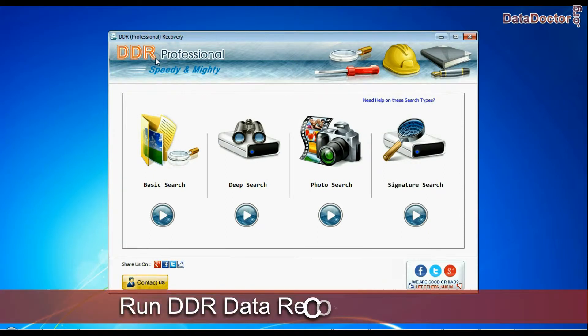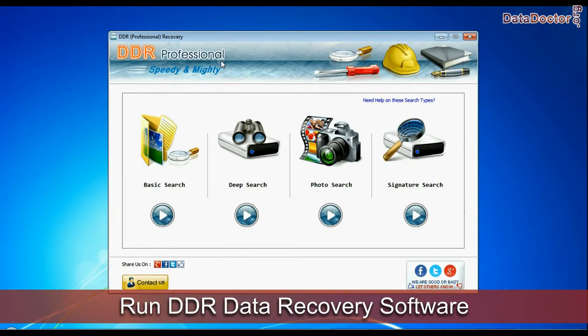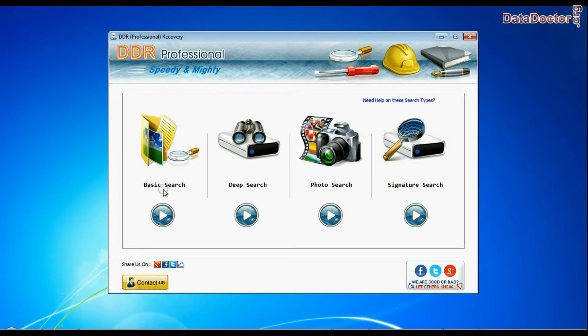Run the data recovery software. The software has 4 searching modes: basic search, deep search, photo search, and signature search.